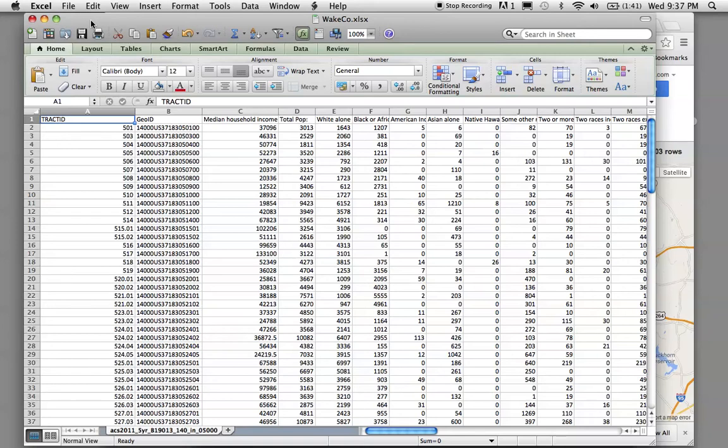And I had to use the American Community Survey data from the 2010 census. And I had to do a lot of editing to make these fit together.